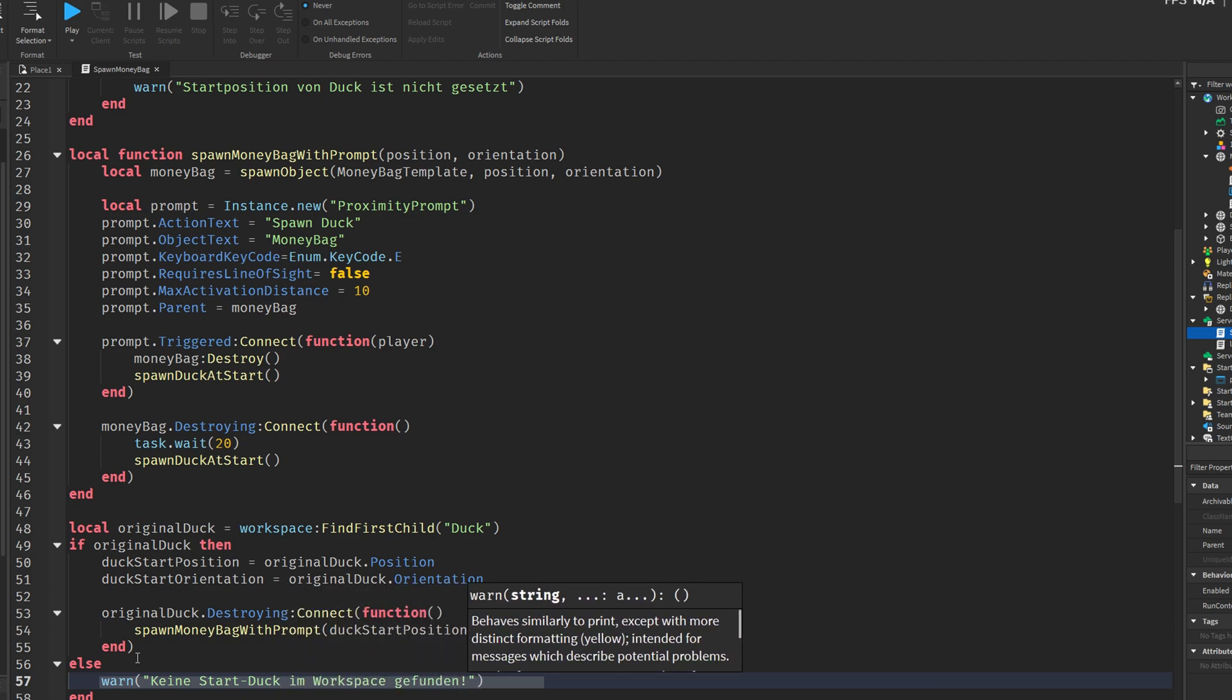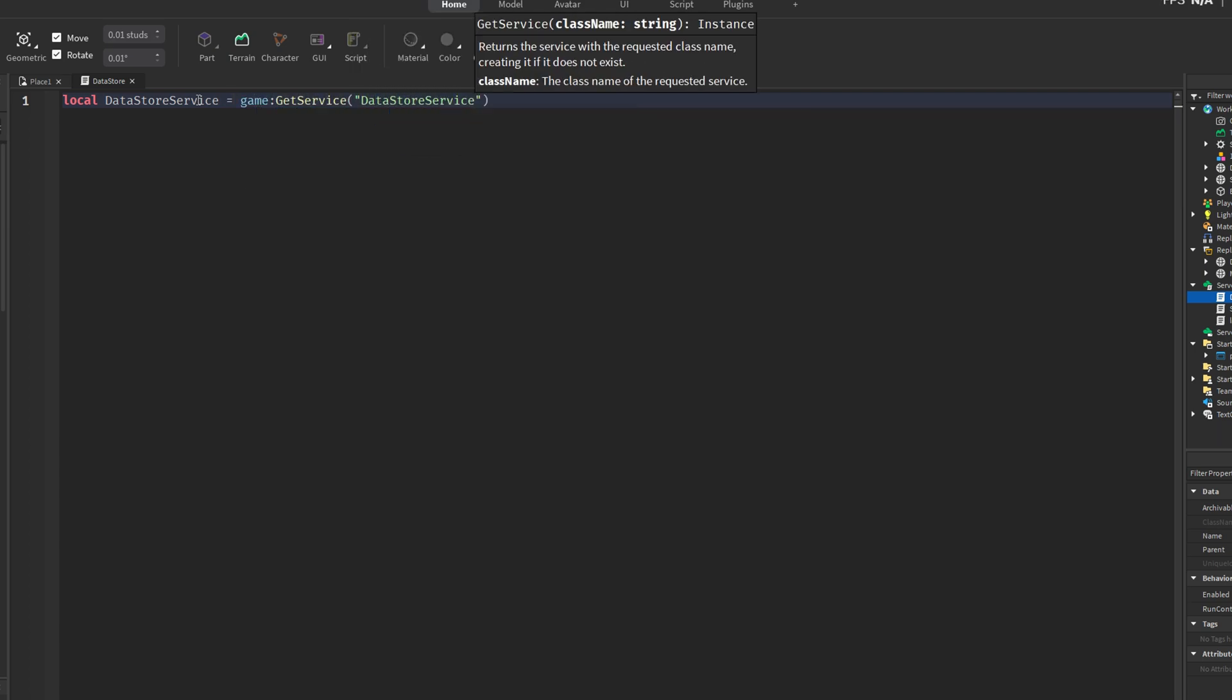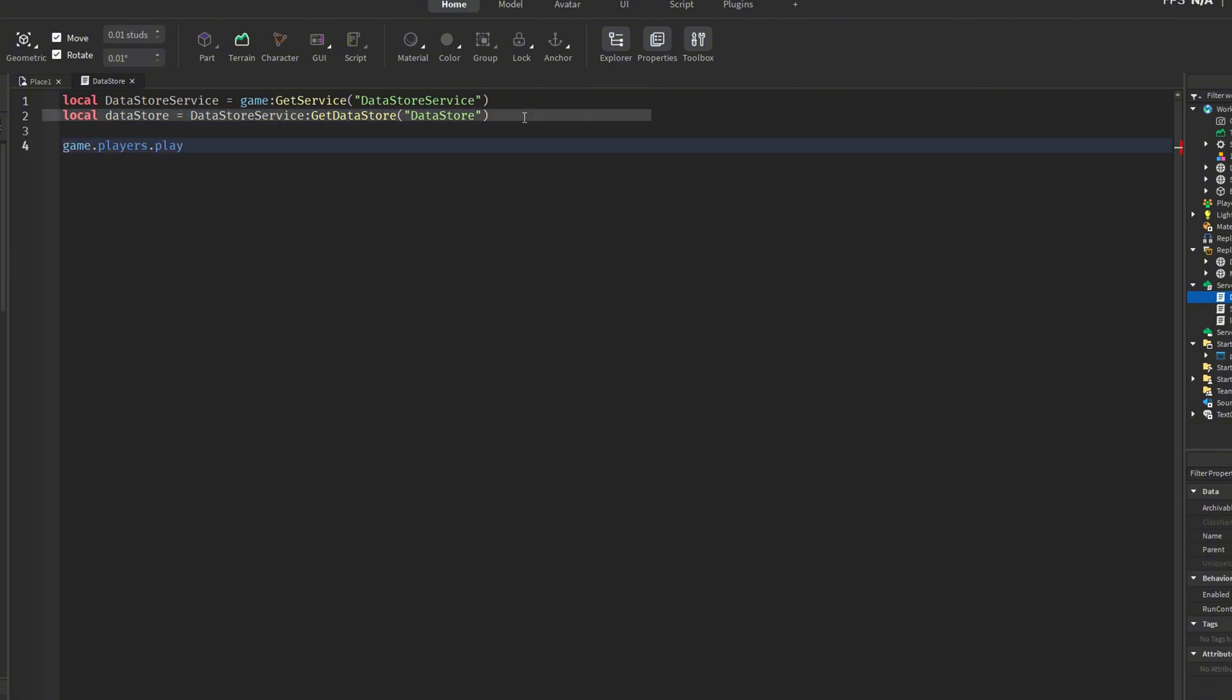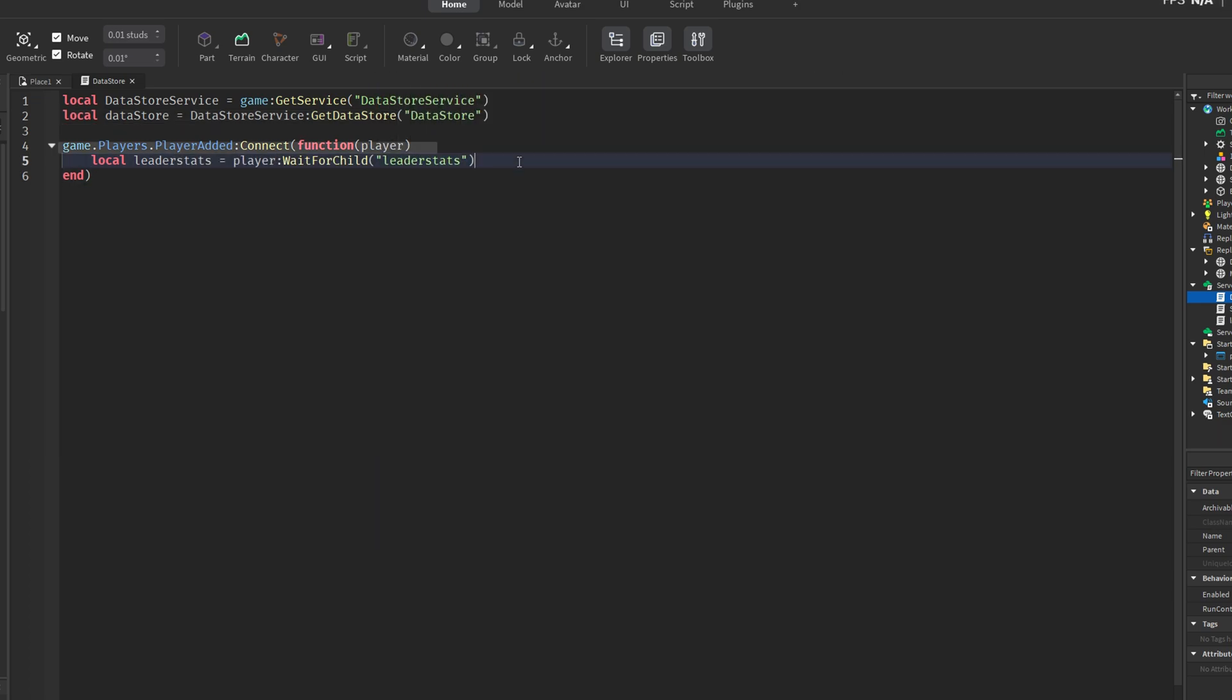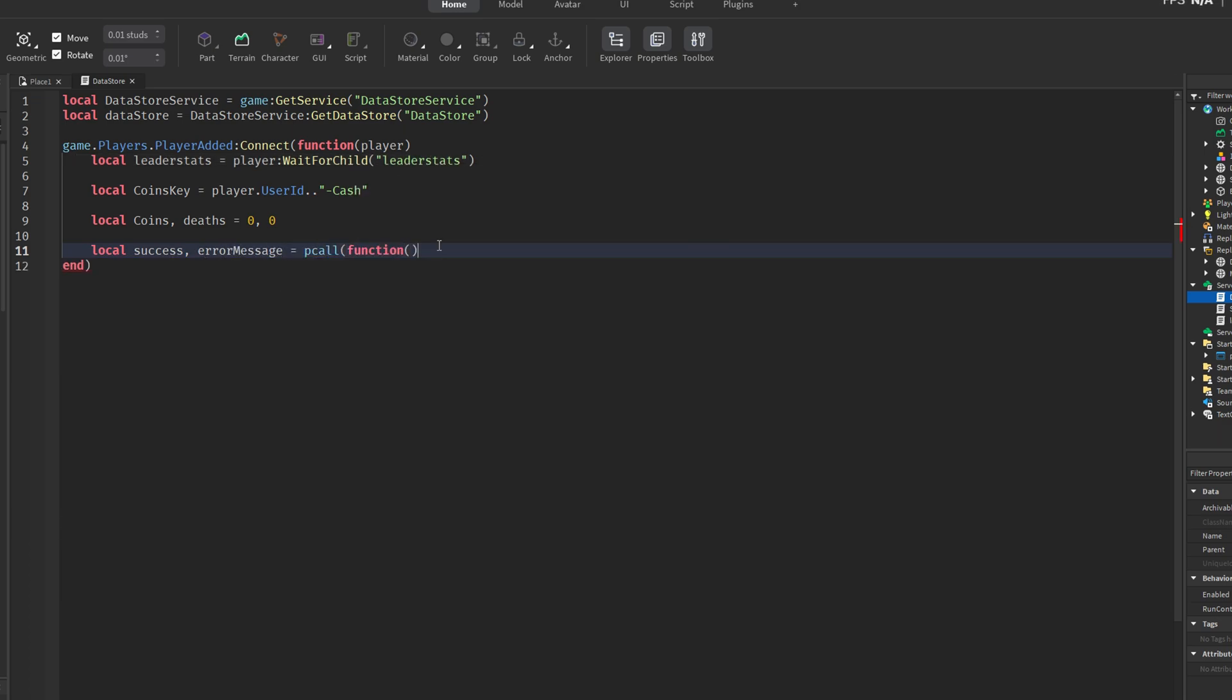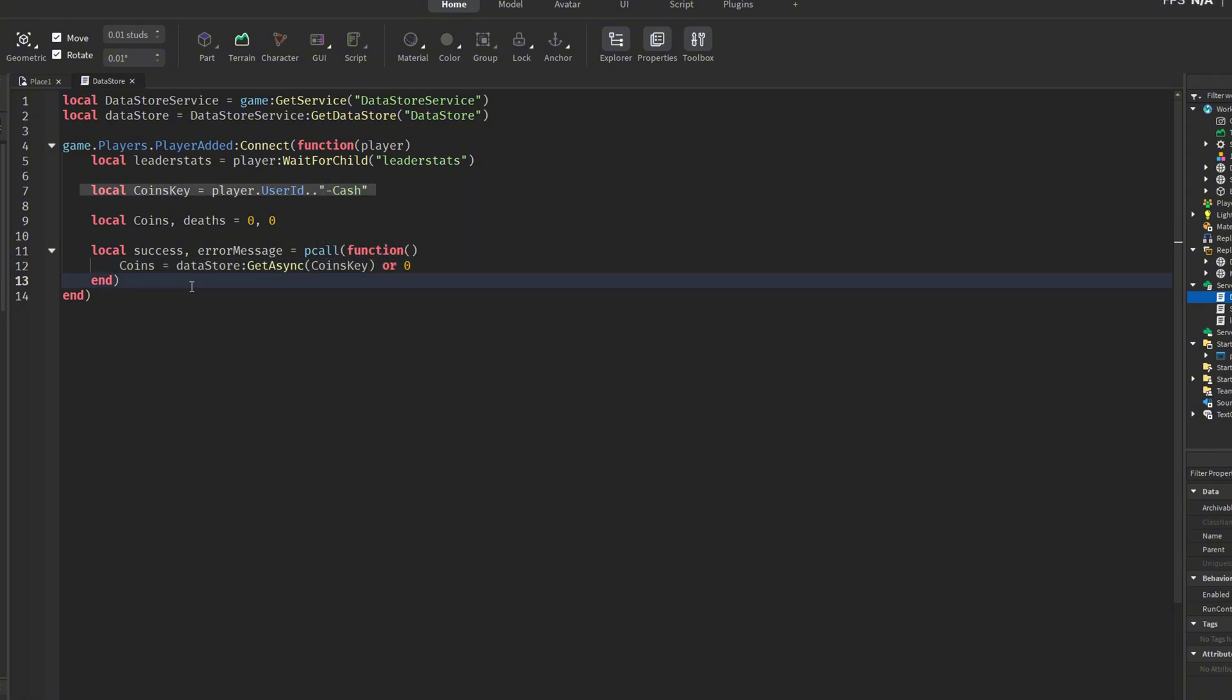The datastore service is used to save and load data within the game. The variable datastore represents a specific storage unit with the name datastore. You can change this name to separate different types of data, such as coins, experience points, or levels. When a player joins the game, the player's player-added event triggers a function. Inside this function, it waits for the player's leader stats folder to be available. This folder typically contains values like coins or levels and is shown in the player leaderboard. To store data uniquely for each player, a key is generated using the player's userid combined with a suffix, in this case, cache.